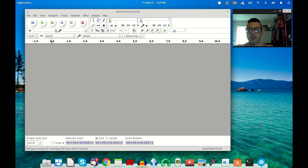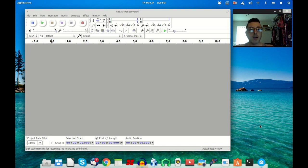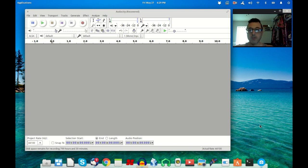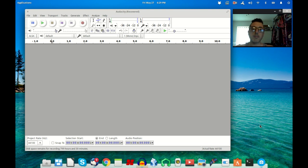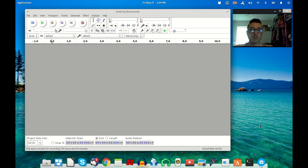Now a lot of commercial software like Cubase or Pro Tools or SoundForge or any of those, they all configure the latency automatically. But open-source software like Audacity, you know, it's just something you have to do manually.